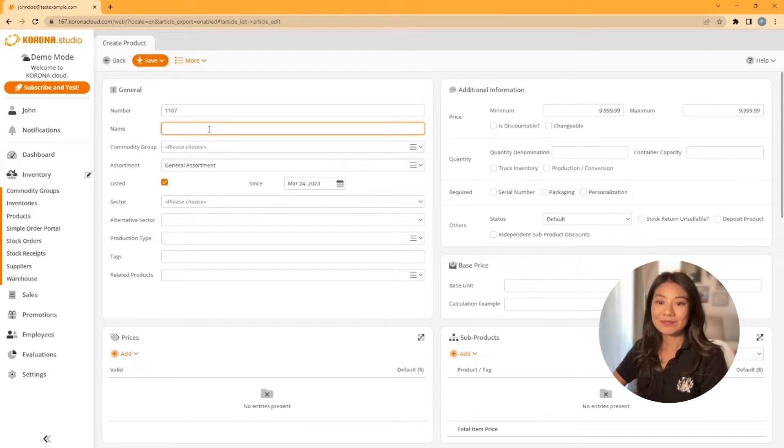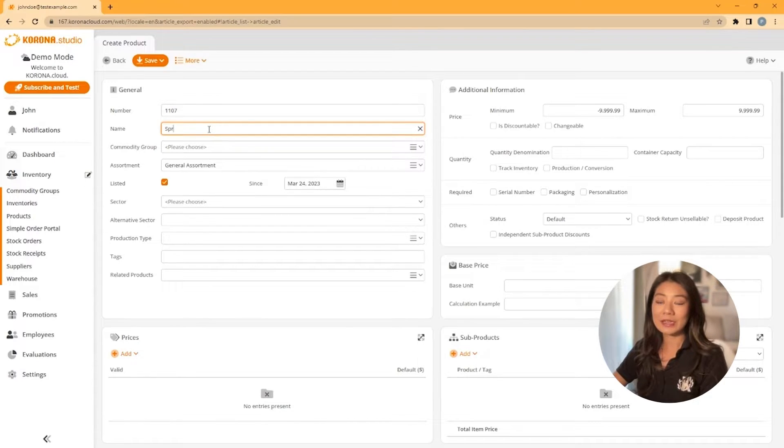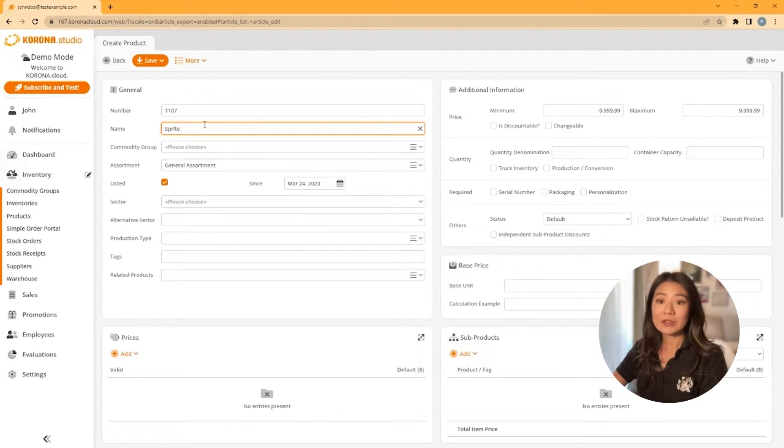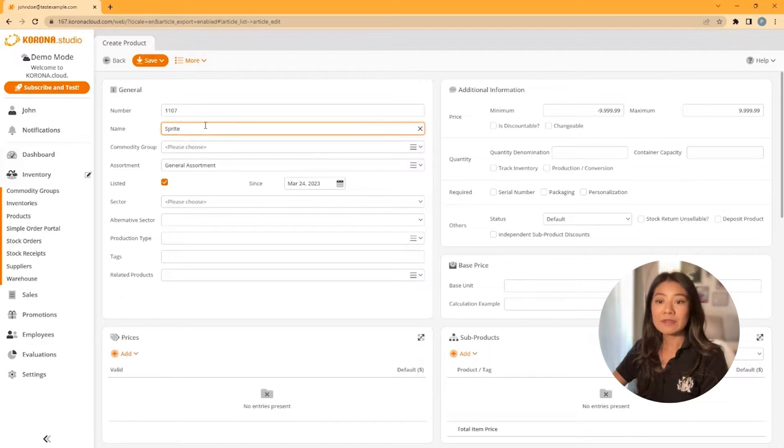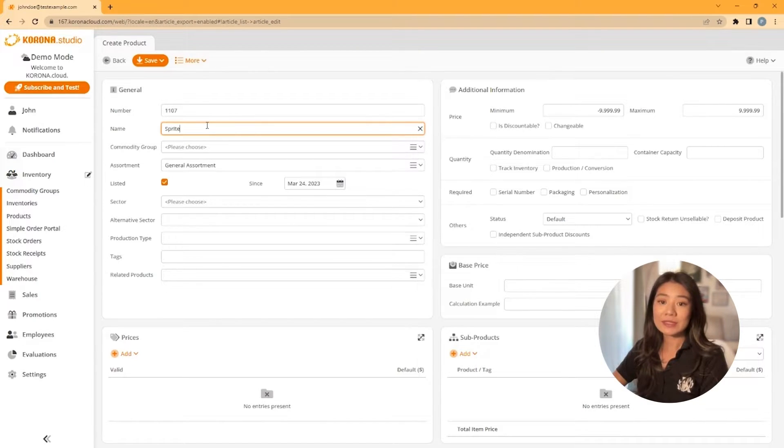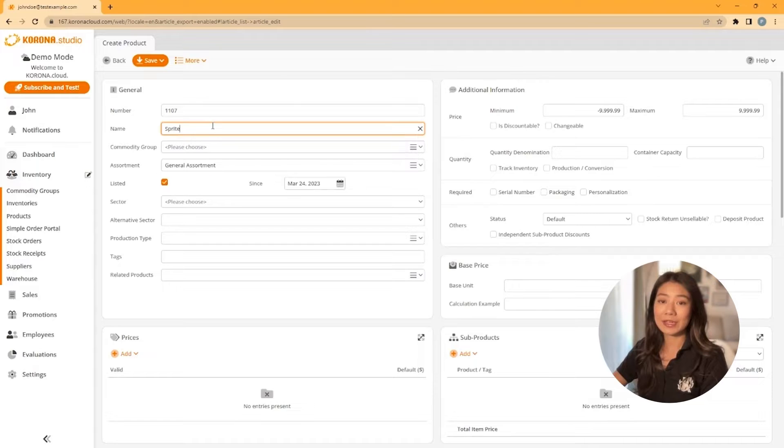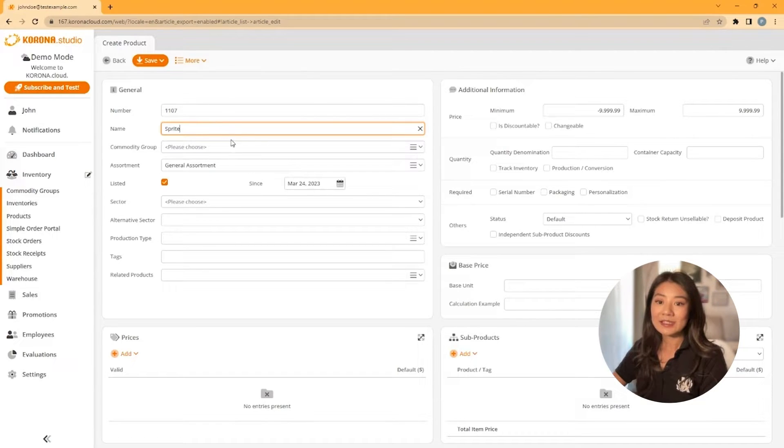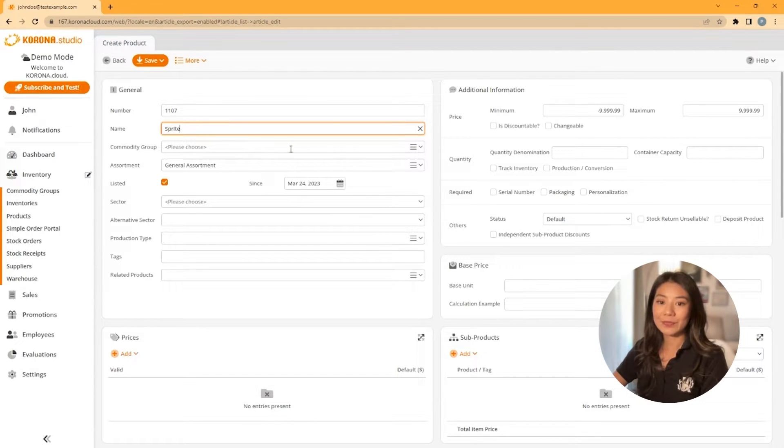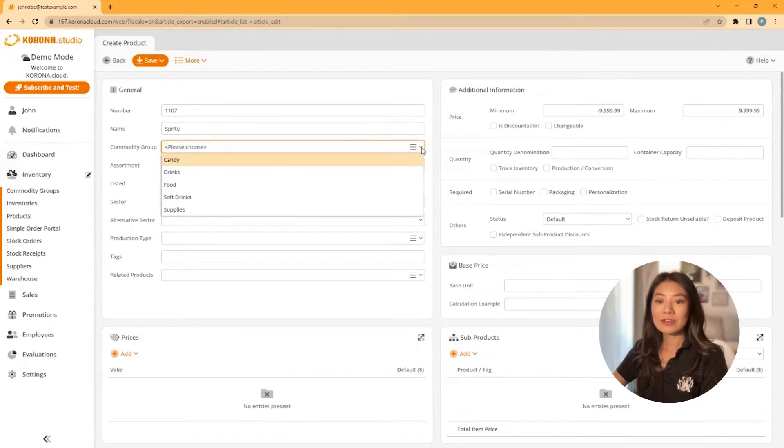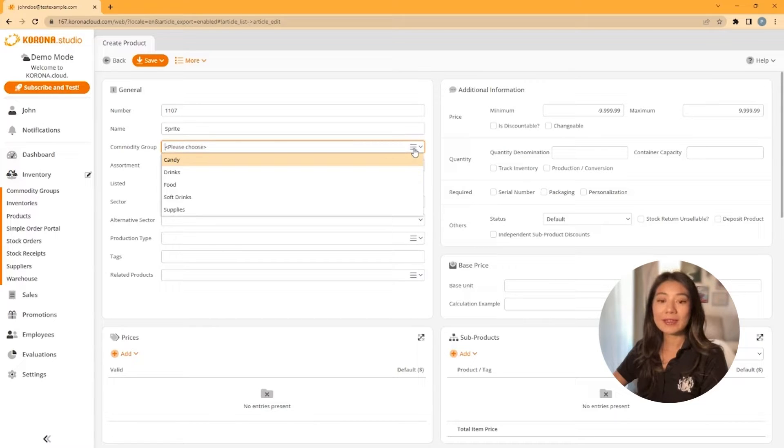Next, you'll want to give your product a name. It does not have to be a unique name, but for reporting, inventory, and ordering purposes, it would be wise not to have duplicate names. Next, you'll want to choose a commodity group. If you have not created your commodity groups yet, go back a step and make sure you see the how to create commodity and category group video.